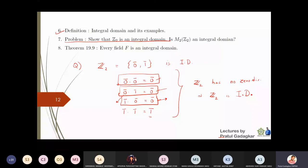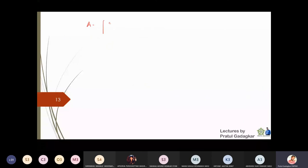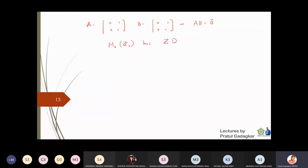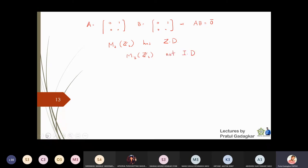Is M₂(Z₂) an integral domain? Taking matrix A = [0 1; 0 0] and B = [0 1; 0 0] with entries in Z₂, we get A × B = 0 matrix. Both A and B are non-zero, so M₂(Z₂) has zero divisors and therefore M₂(Z₂) is NOT an integral domain.